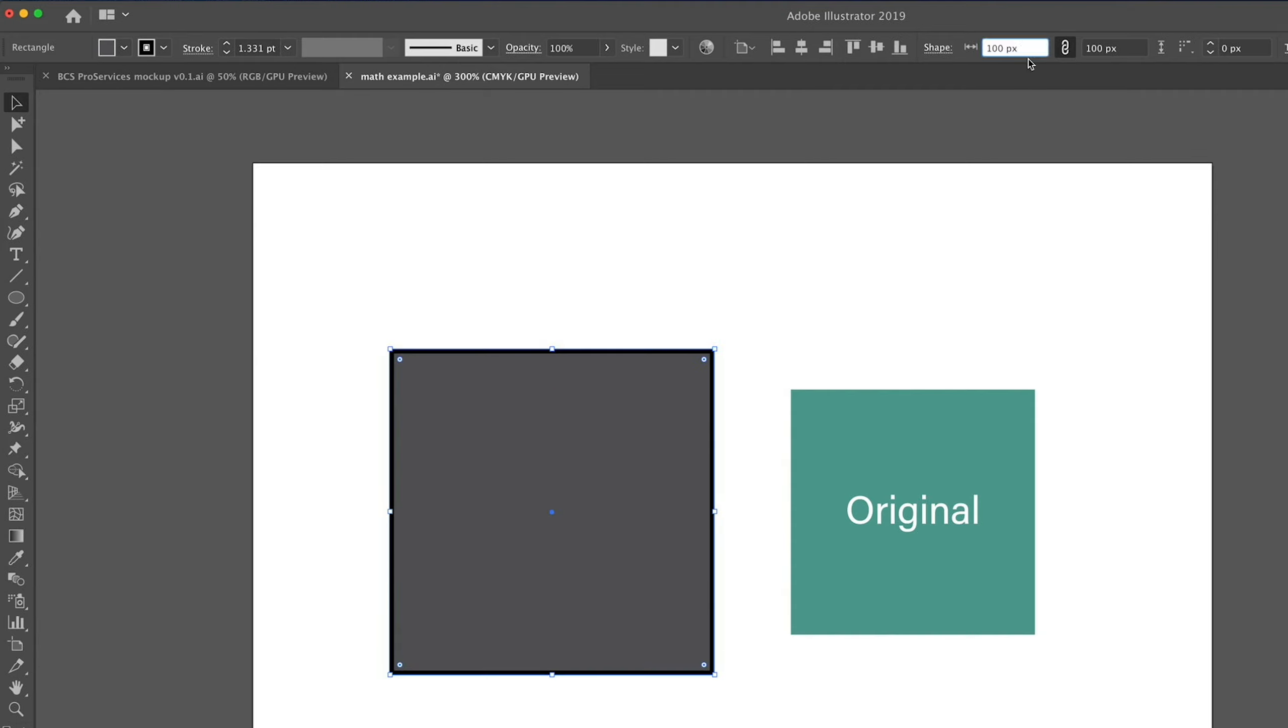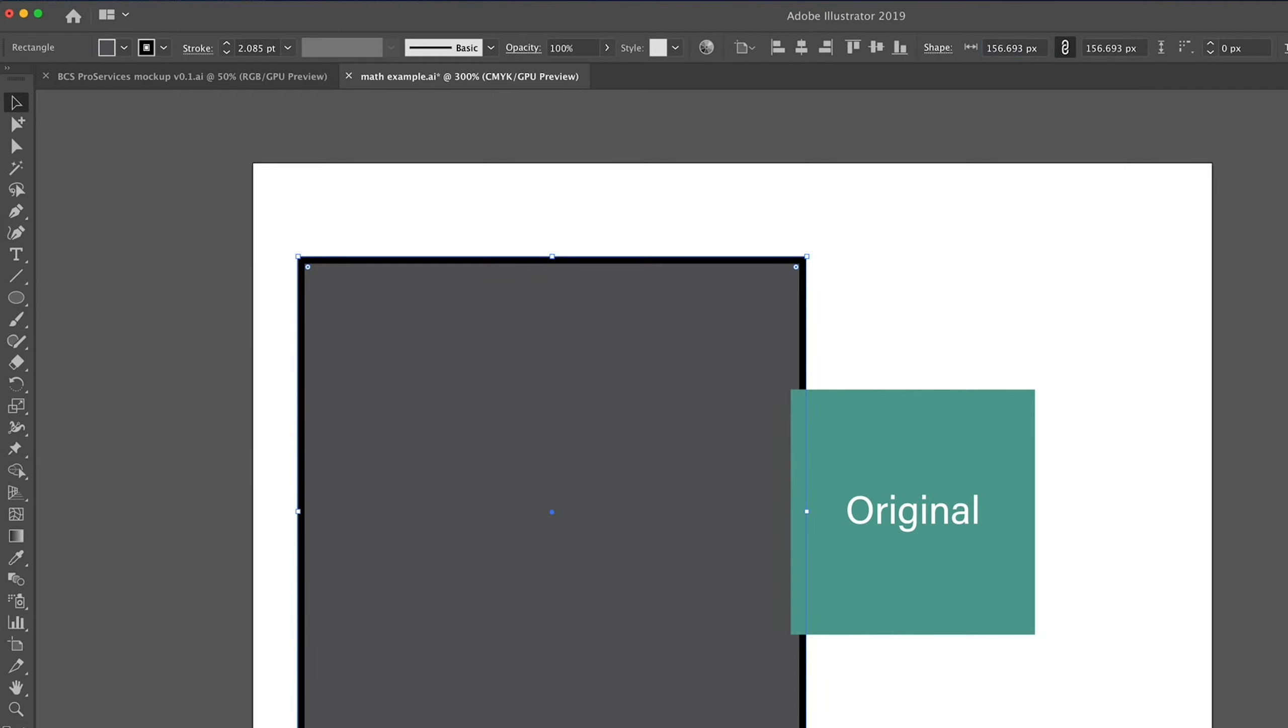So currently this is in pixels. But what if you want to use a different measurement? Let's say that you need to add 2 centimeters to this. You can certainly do that. We'll go plus 2, and we'll go cm. And it just converted. So it added those 2 centimeters, which is 56.693.